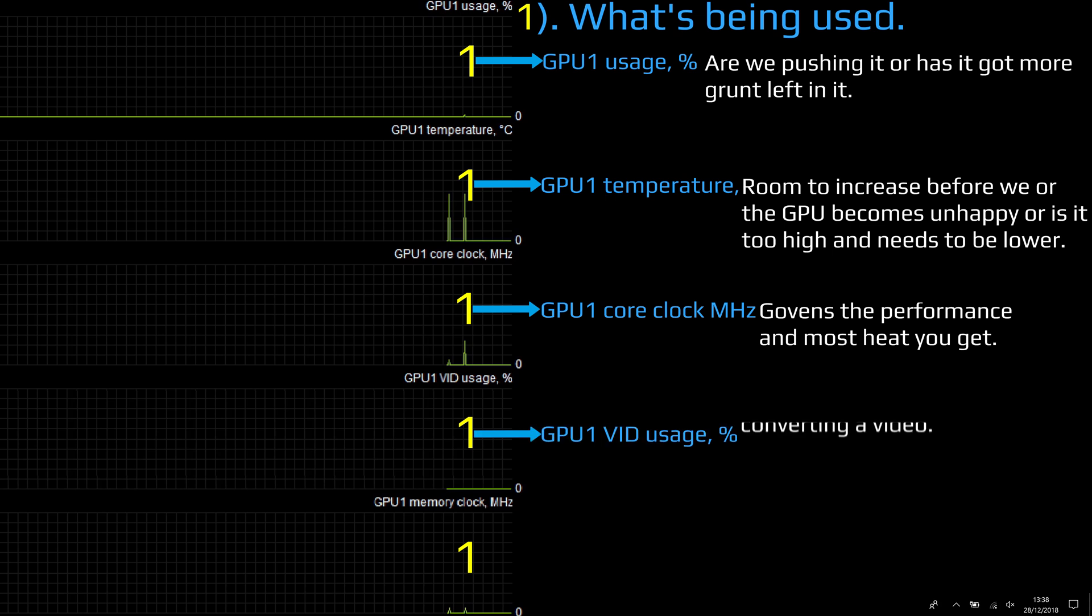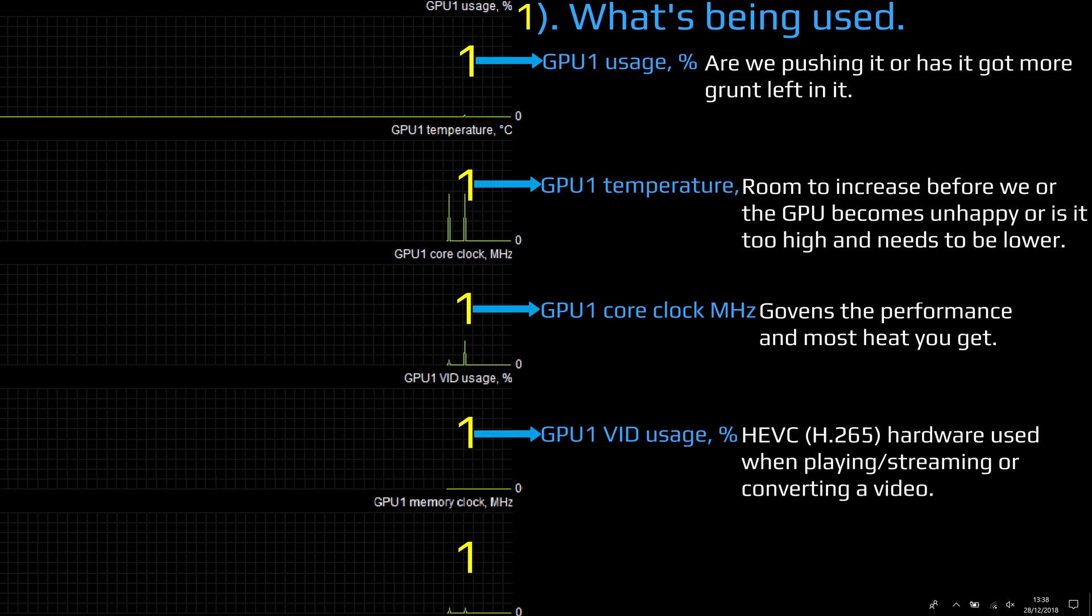VID usage: it's a built-in hardware encoder and decoder, and you only see it when you're playing video, streaming, or converting. And when I'm saying streaming, that's like Netflix, video browsers, etc.